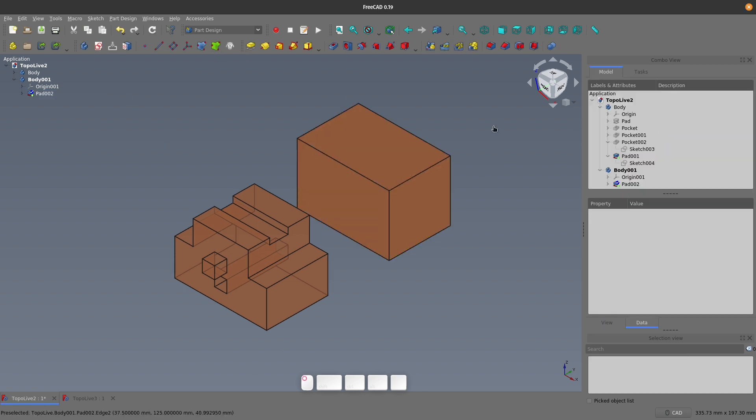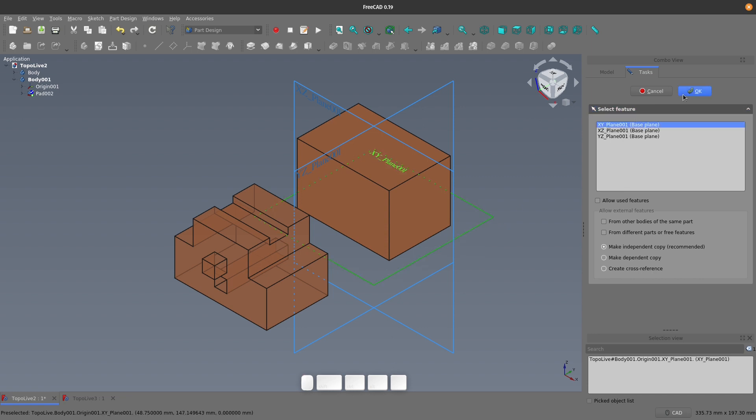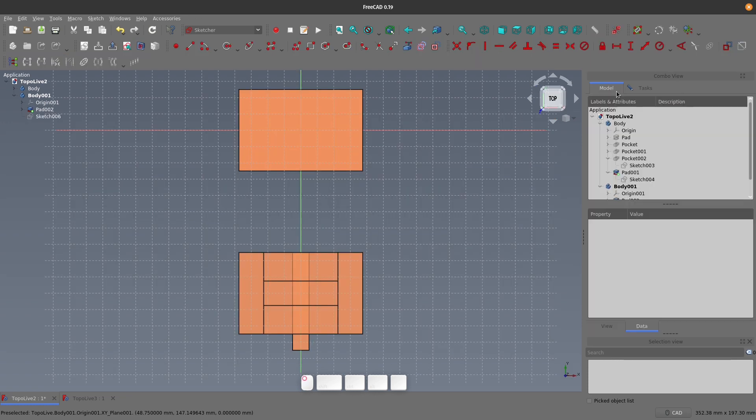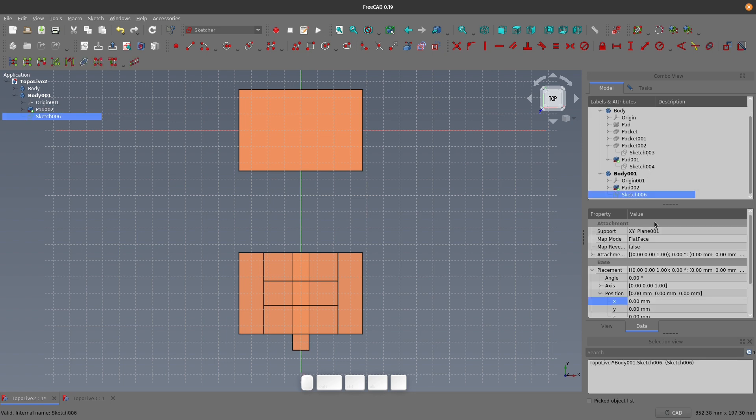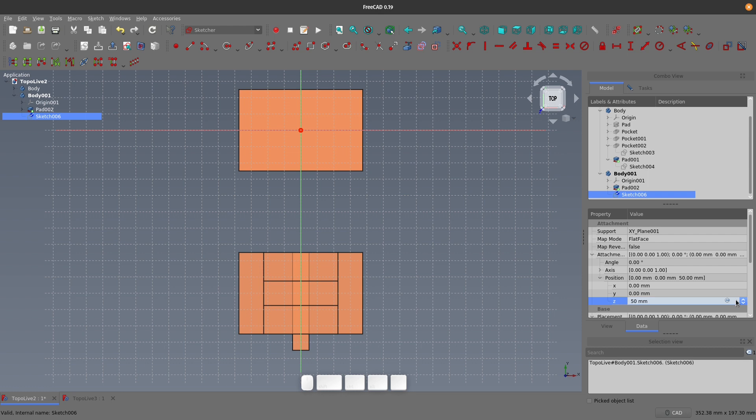If I want to create a sketch on this top face, I can make sure I have no faces selected, then click new sketch. Select the appropriate plane and then click OK. If you then select the sketch in the tree, under the attachment and position properties, change the Z position to the same height as the face of the pad. If we just enter a number in here, this will mean that any time you want to change the pad height, you also have to change the sketch Z position.